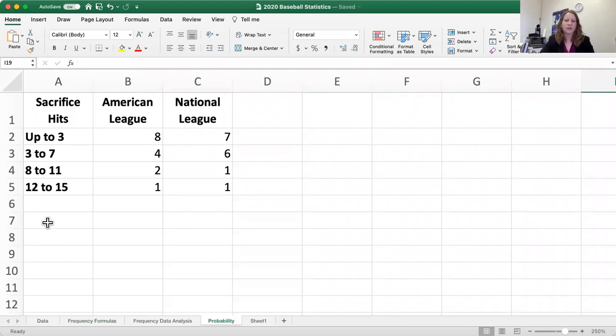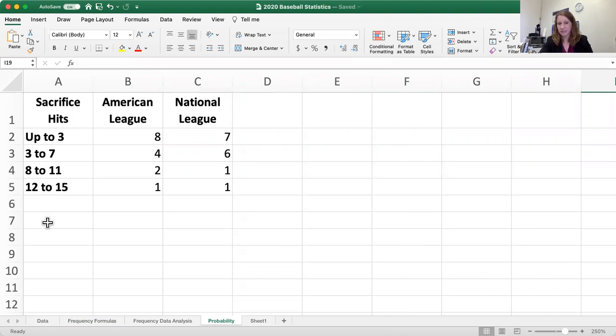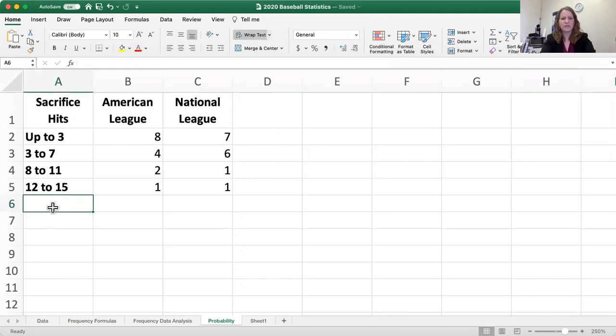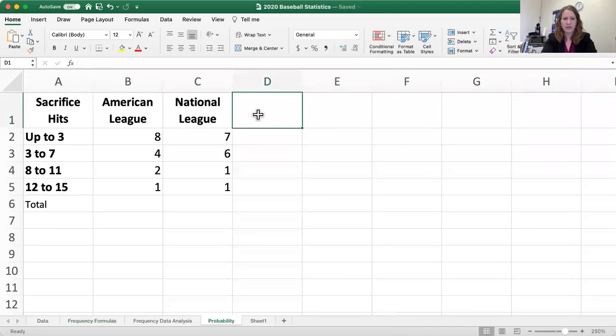So what we're going to do is we want to figure out what are the percentages here? What's the probability? So if I asked you what's the probability of American League teams who had up to three sacrifice hits? That's what I'm looking for here.